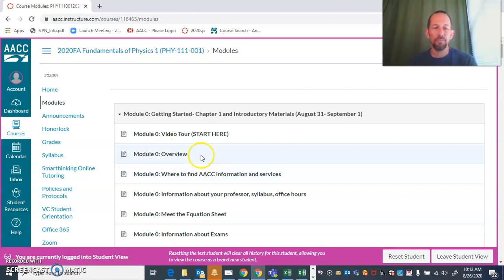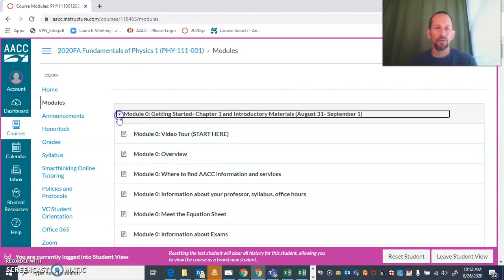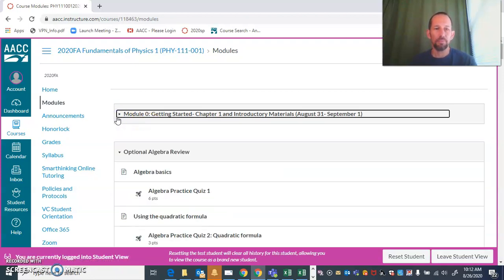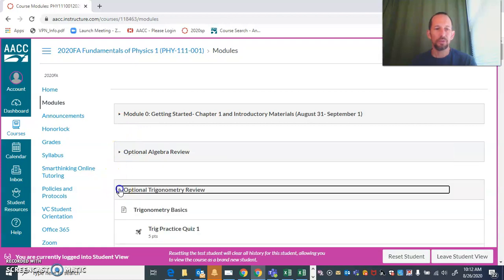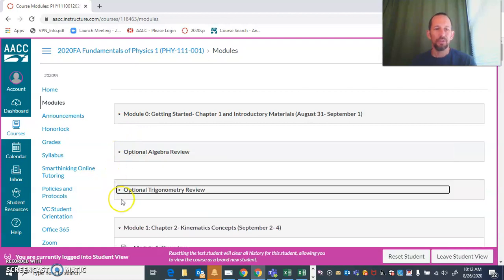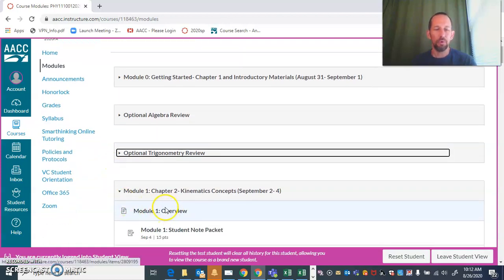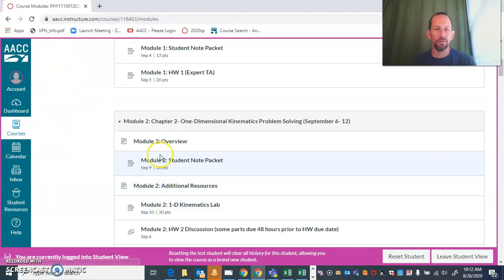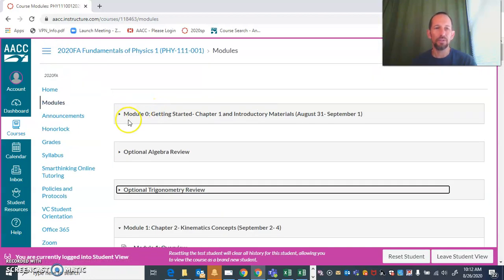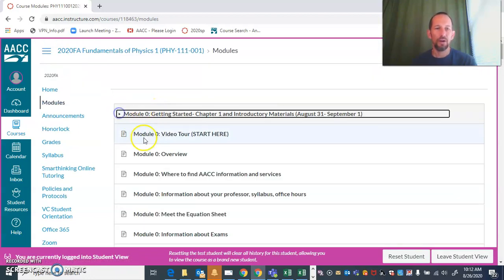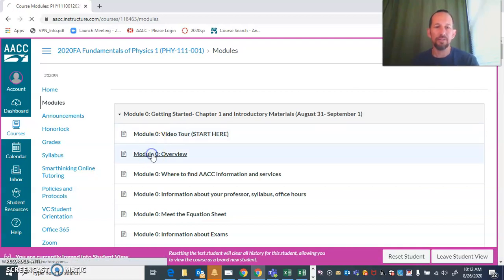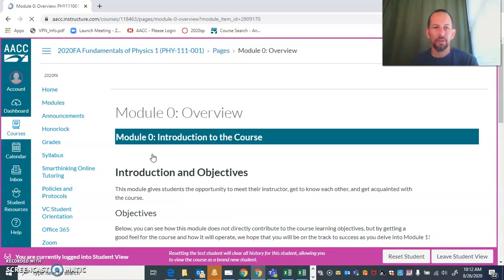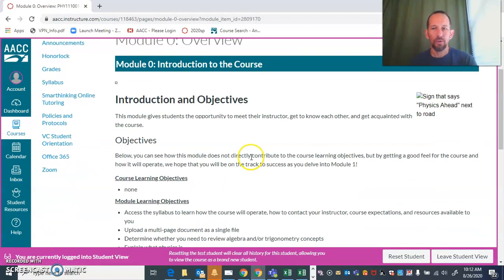That's where we're going to start. Most of the modules start with an overview. If we collapse that, we see the optional algebra and trig, and then module one has an overview, module two overview. Not all of the modules are identical to each other, but there's a lot of the same pieces, so I'm going to talk about what some of those pieces are.